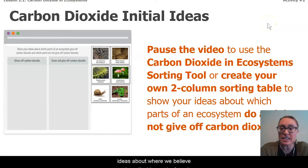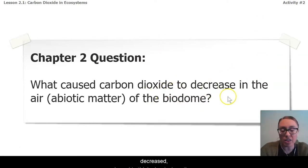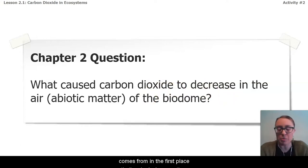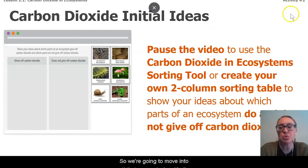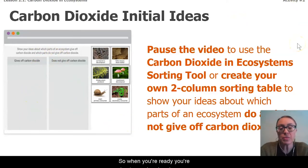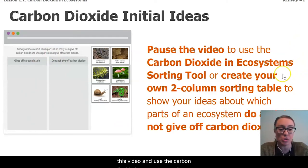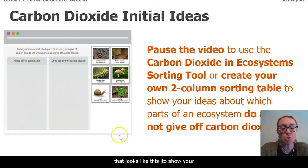We're going to start some initial ideas about where we believe carbon dioxide can be found, because if I'm going to say why the carbon dioxide decreased, I need to think about where it comes from in the first place. So we're going to move into Activity 2 now in Amplify — it's a sorting tool activity. When you're ready, pause this video and use the carbon dioxide and ecosystem sorting tool, or on your paper create your own two-column chart.